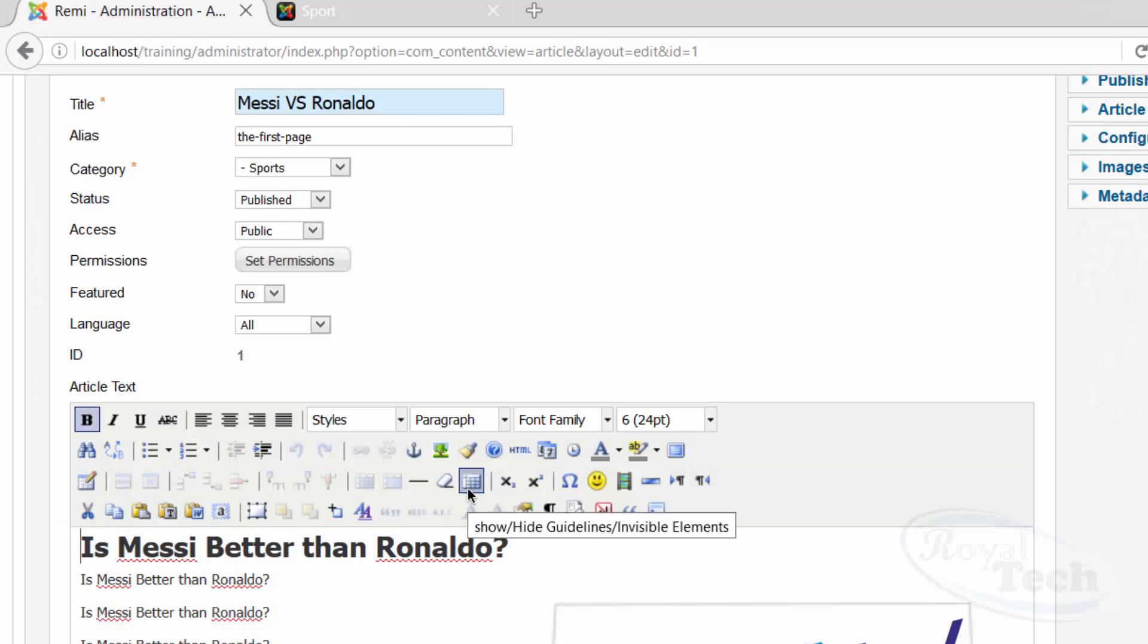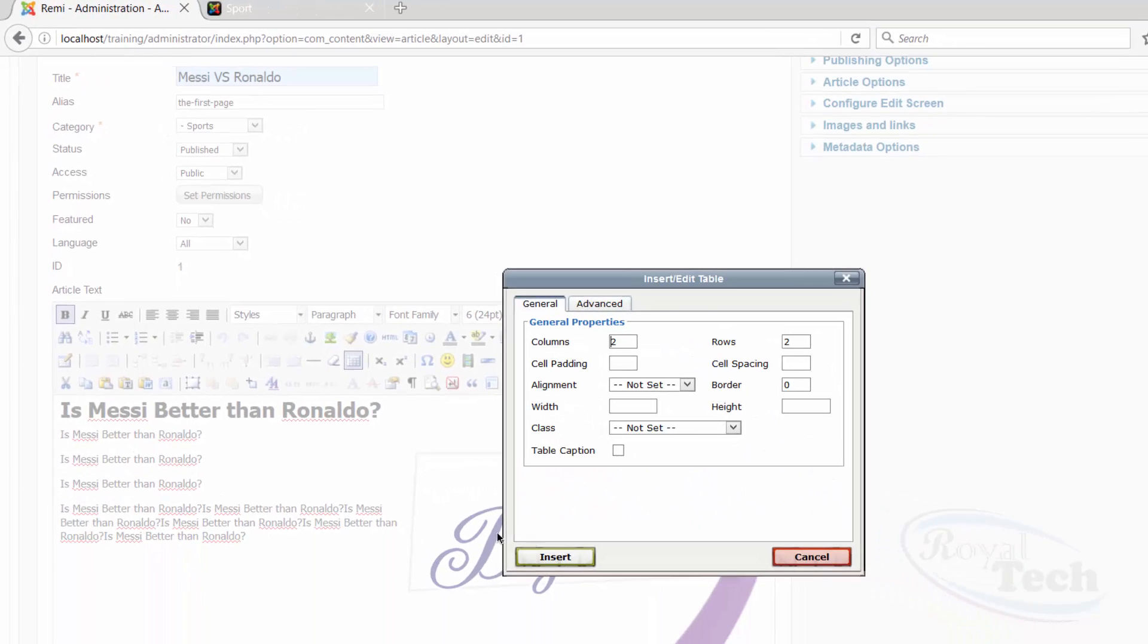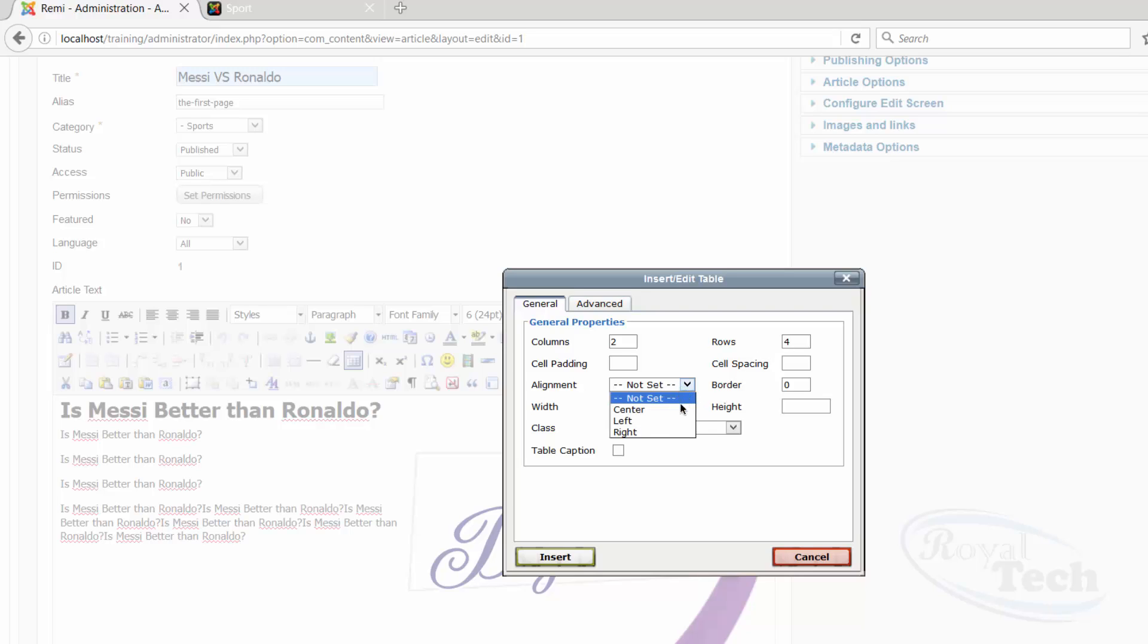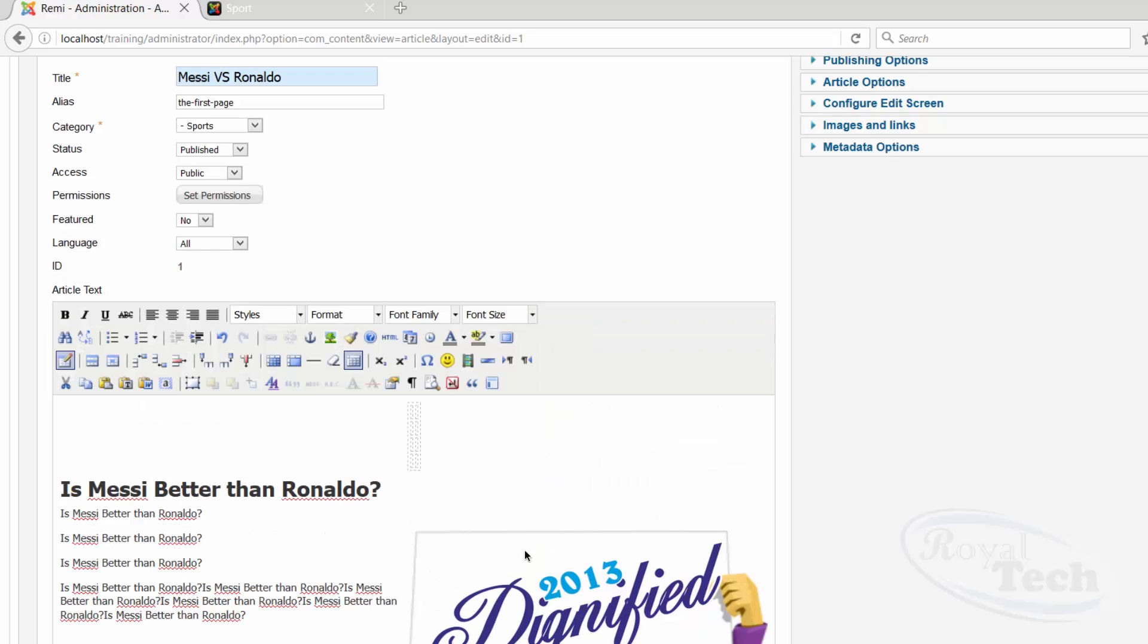If I had to do a table or something, draw a table, let's probably say two columns, and how many rows, let's say four rows, alignment probably center, advanced properties, insert.